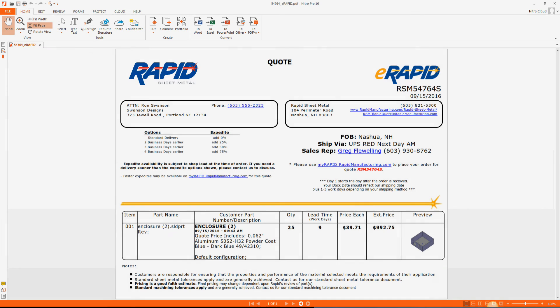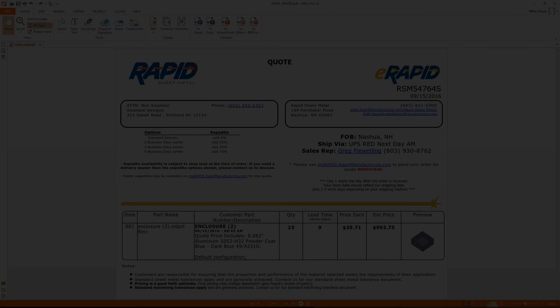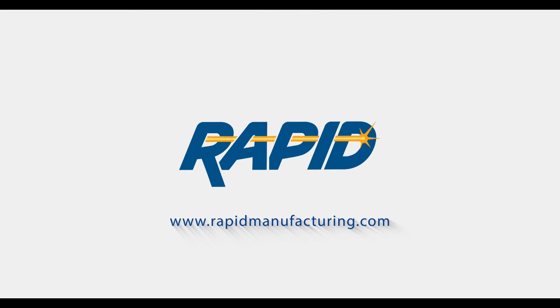And there it is, quoting a sheet metal part in under a minute. You can download eRapid at rapidmanufacturing.com slash eRapid. All right.